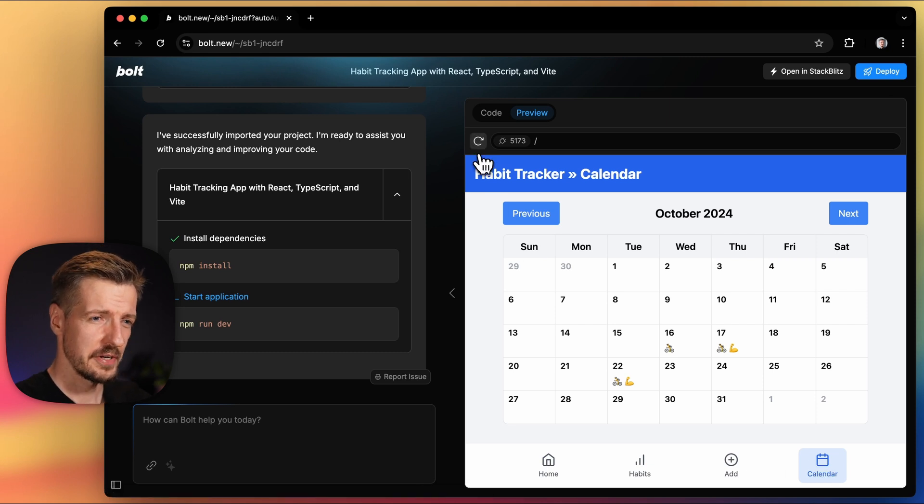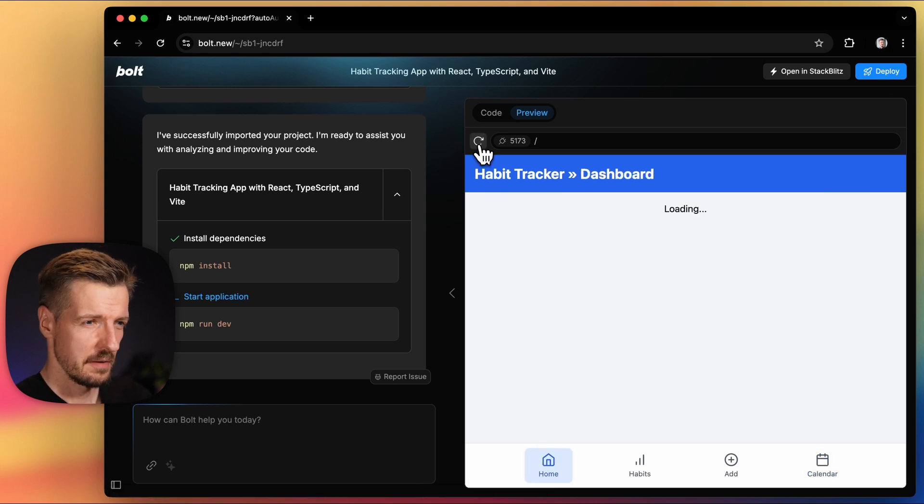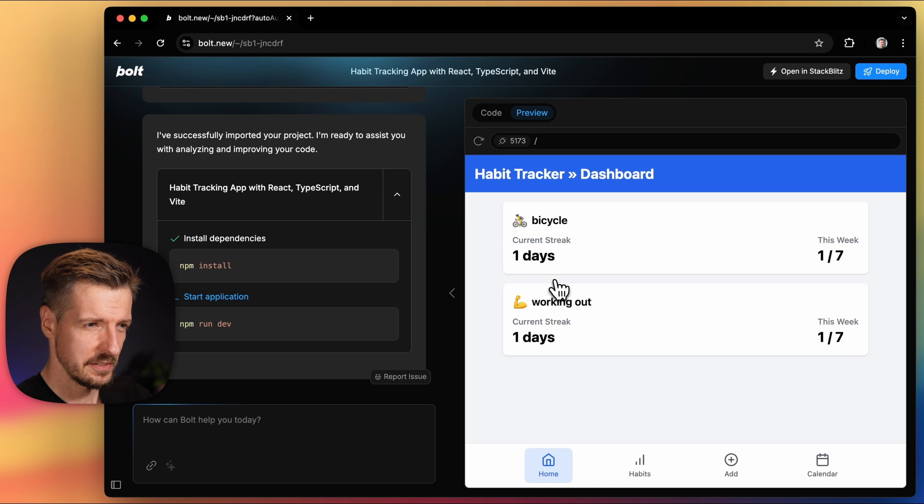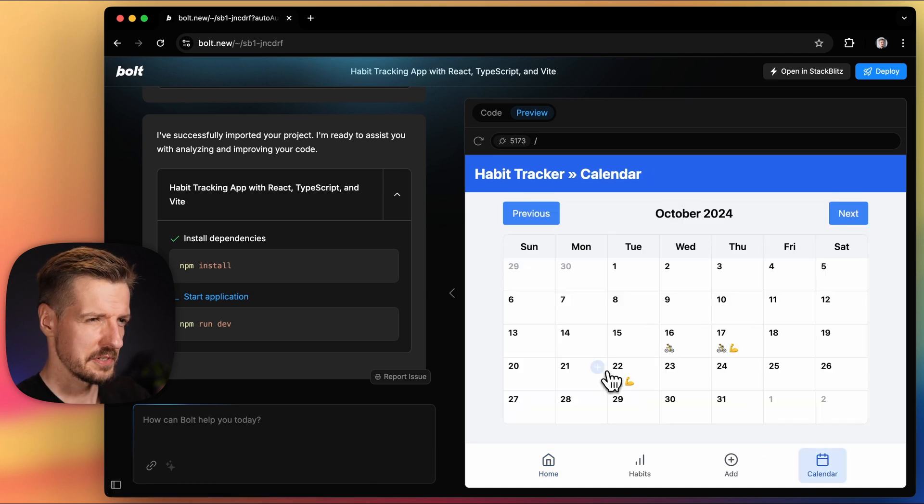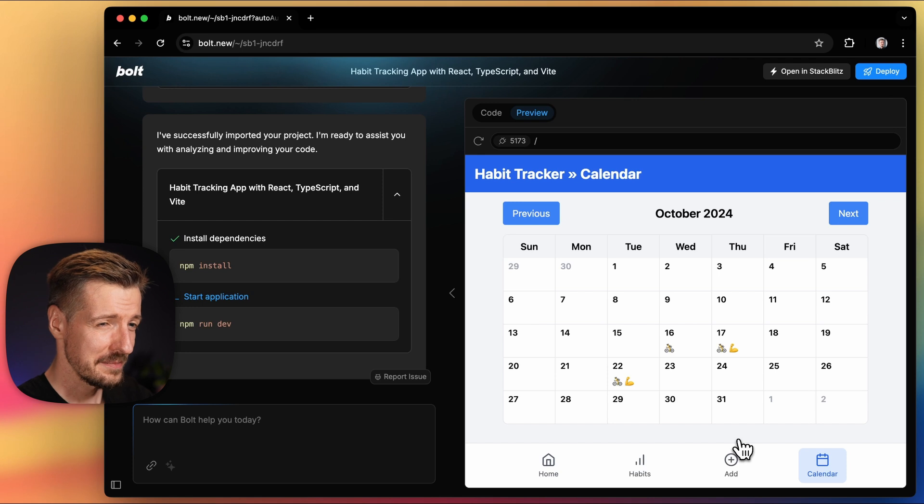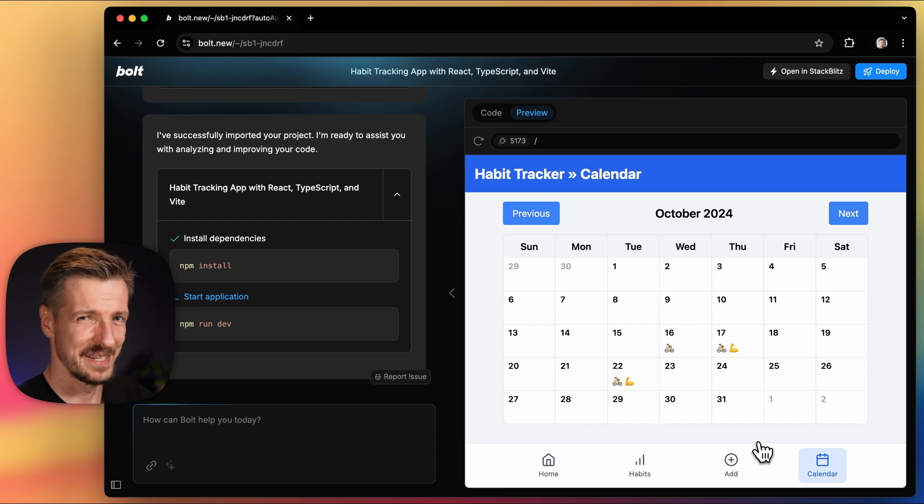Right now, when I refresh the page, my data still shows up. So it looks like the app is persisting it somehow, but it might be a little bit deceptive. Let me explain.